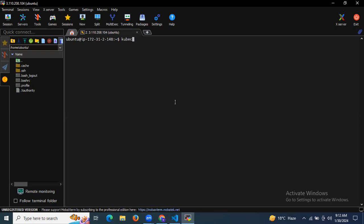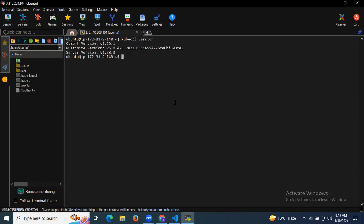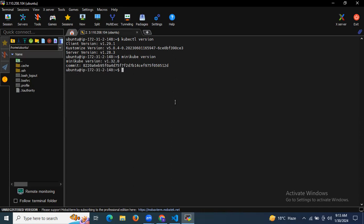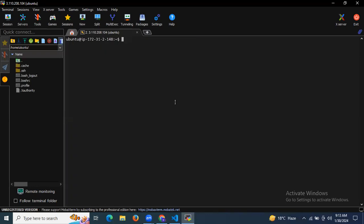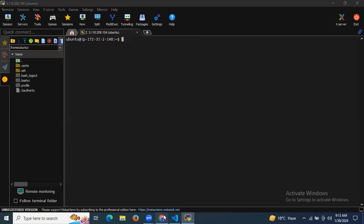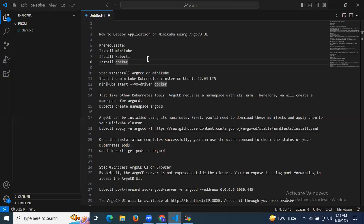If I enter kubectl version, you can see the details about my kubectl. After that if I enter minikube version, you can see I already have minikube installed. And if I enter docker, you can see the details of my Docker installation. So I have already installed Docker, Minikube, as well as kubectl. Now let's start to deploy an application on Minikube using ArgoCD.